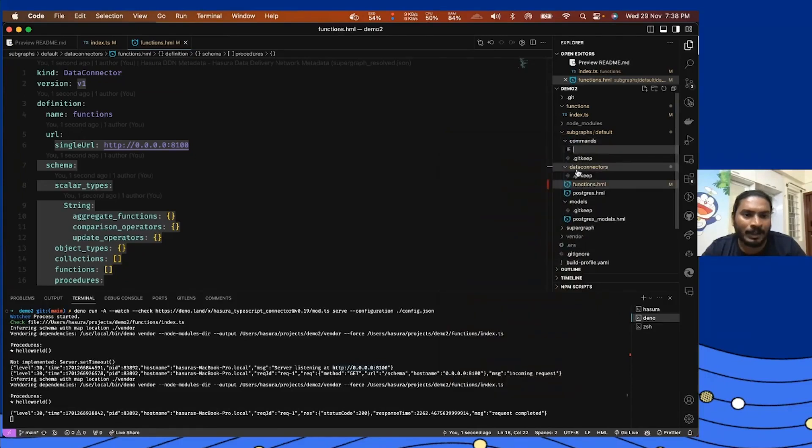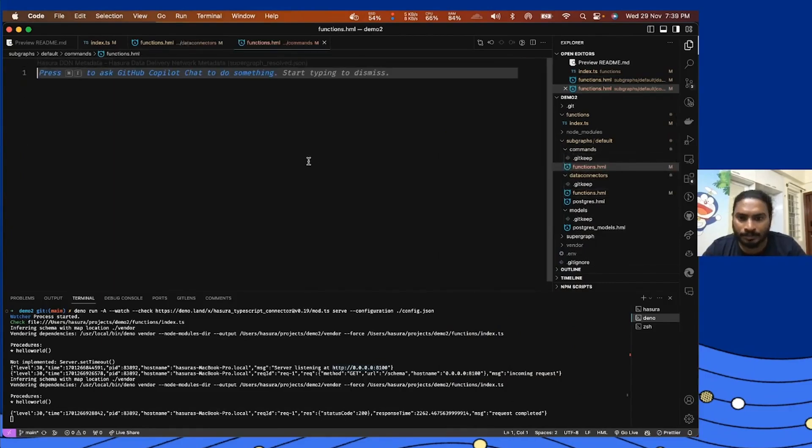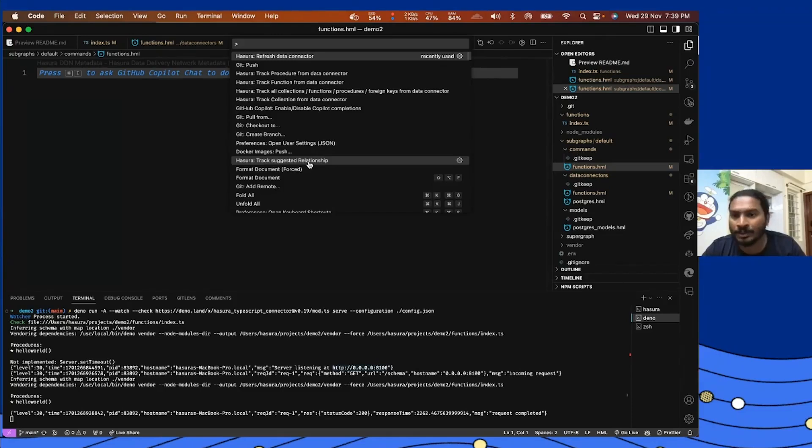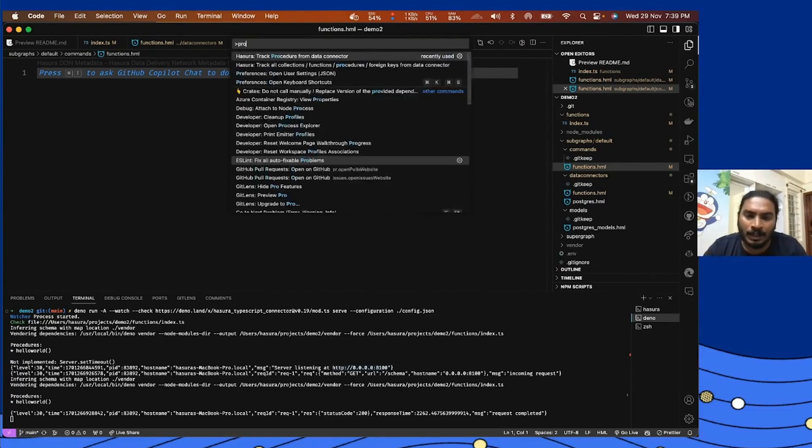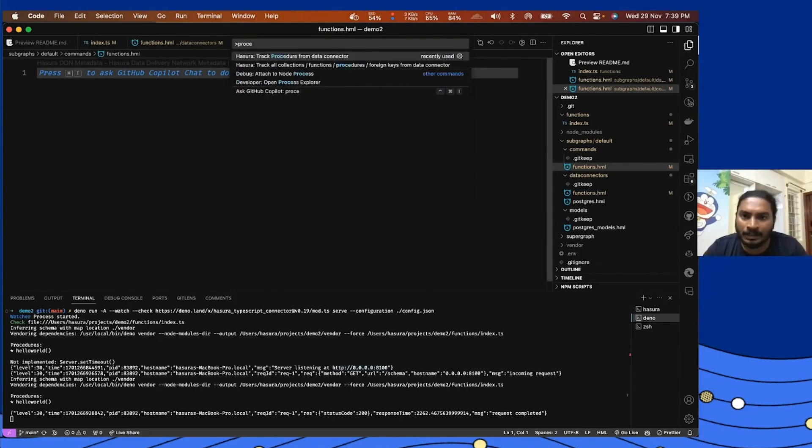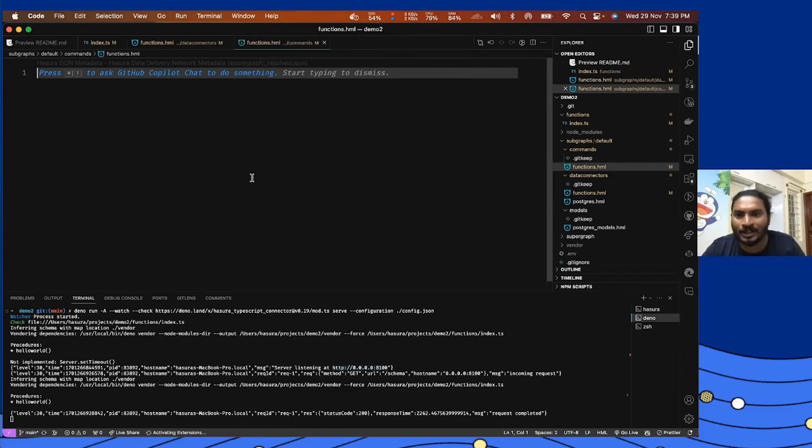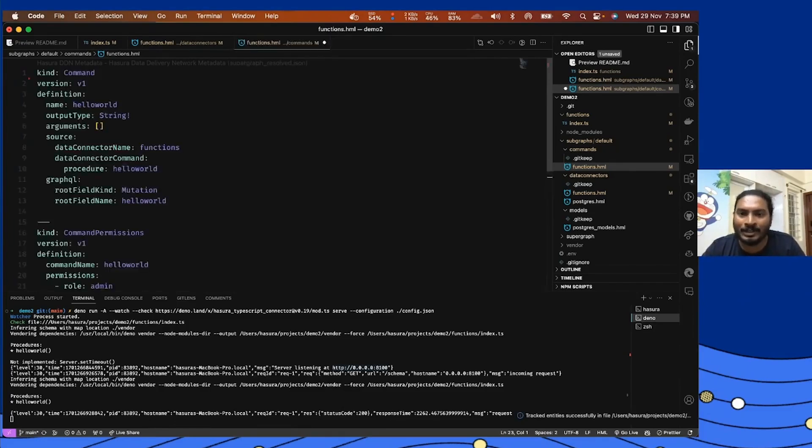I'm going to create functions.hml and then what I want to do is track those commands. For that, either I can say track the procedures from data connector, or I can say track everything from that data connector. I'm going to go with the second option so it's a single command. I'm going to select the data connector here.